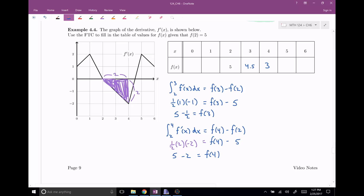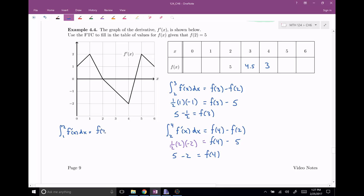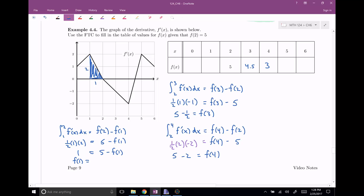Now let's go in the other direction and find f of one. I'll use the integral from one to two of f prime of X, DX, which equals f of two minus f of one. F of two is five, and f of one is what I'm solving for. The area under f prime from one to two is a triangle with height two and base one, so one-half base times height gives one. Rearranging: f of one equals five minus one, which is four.